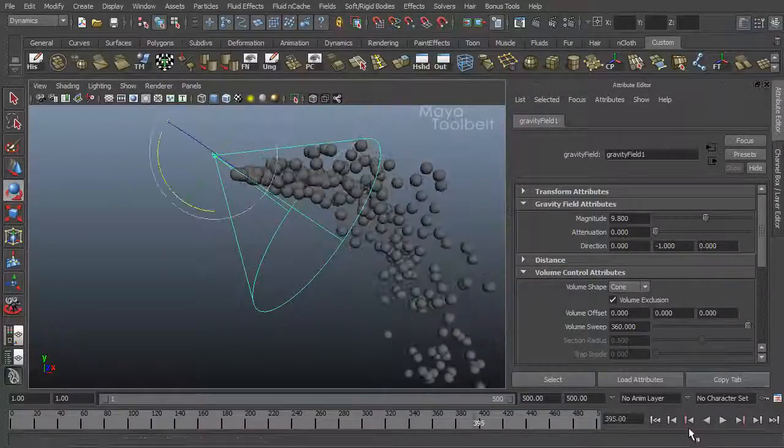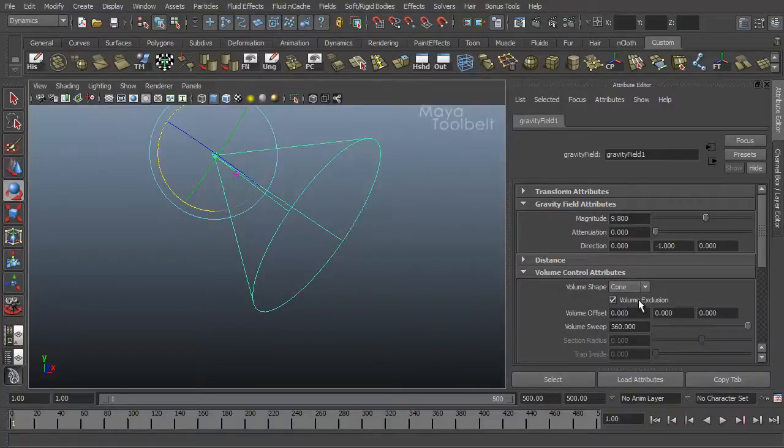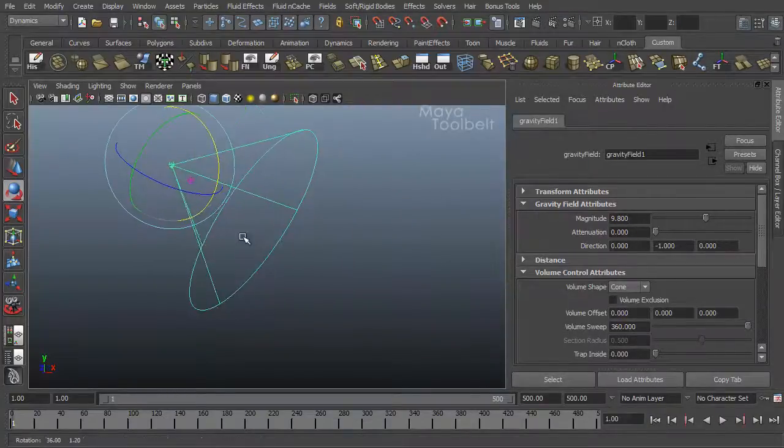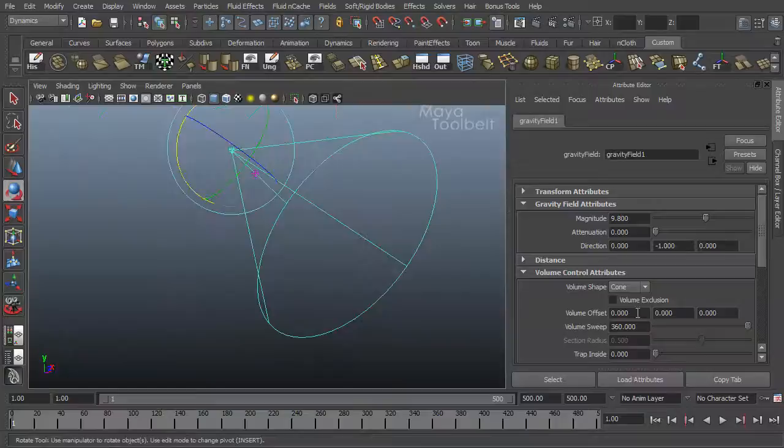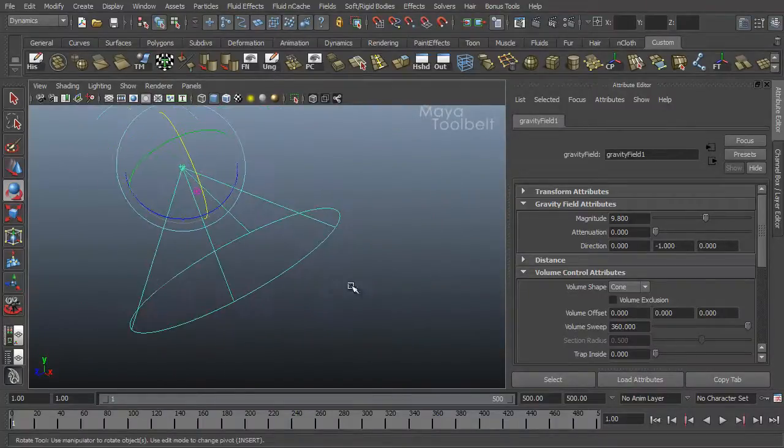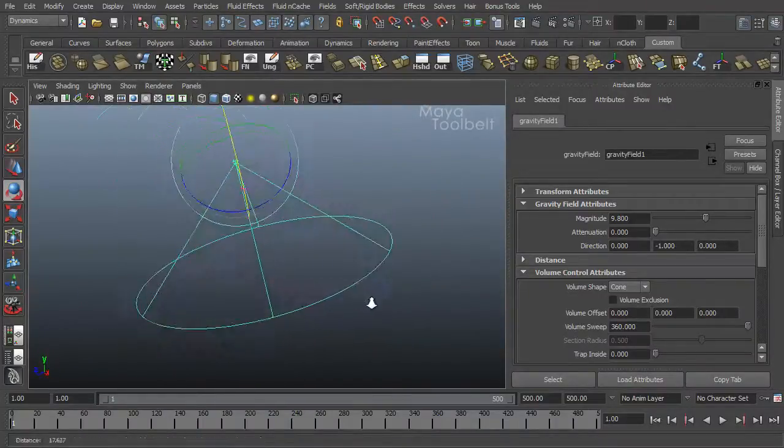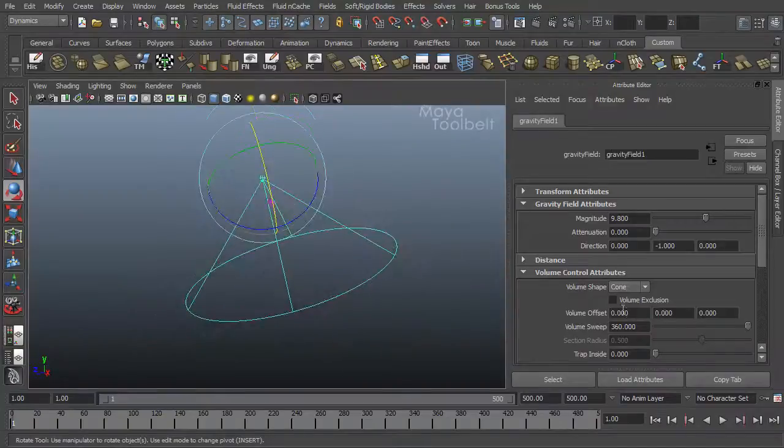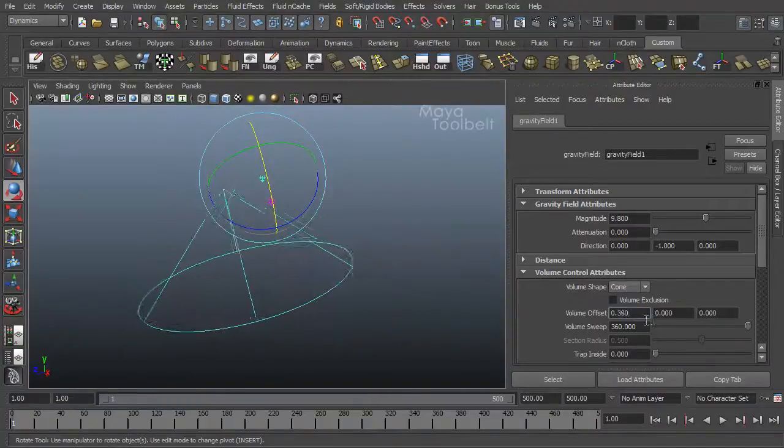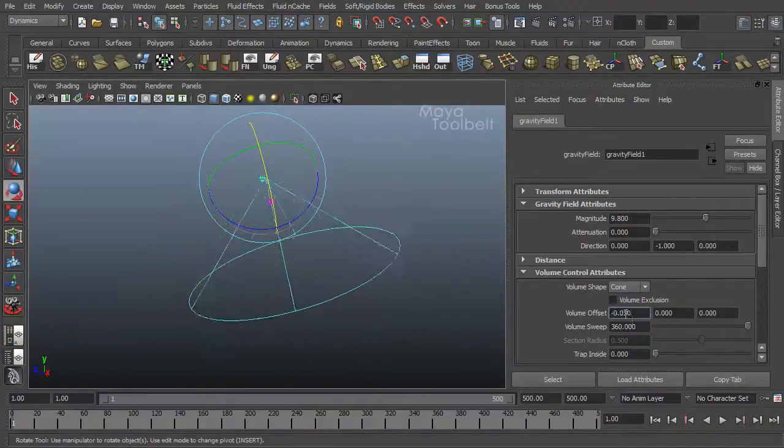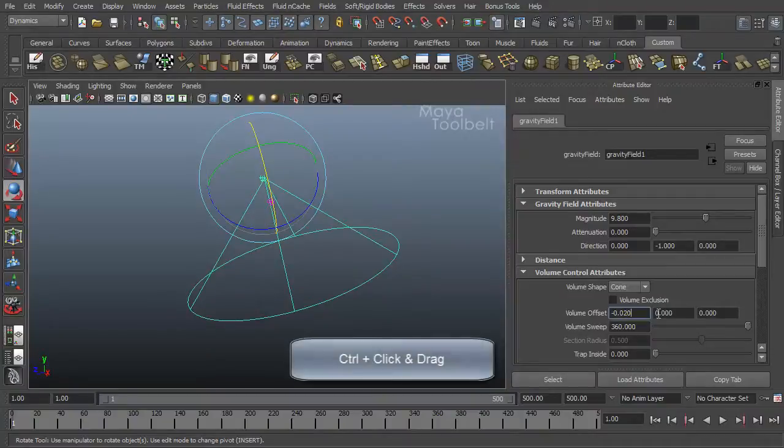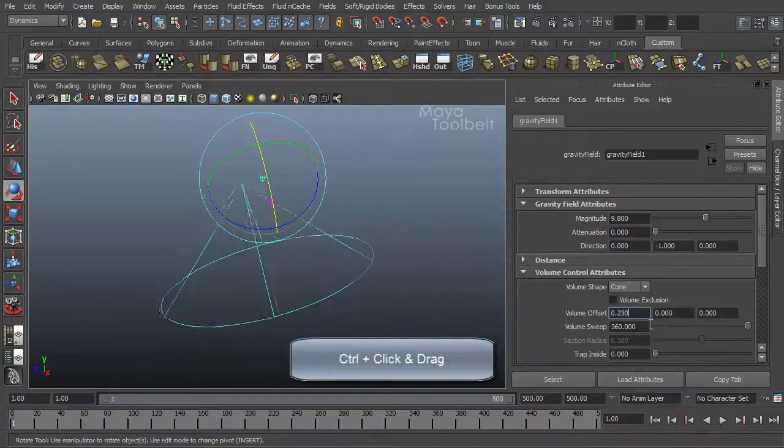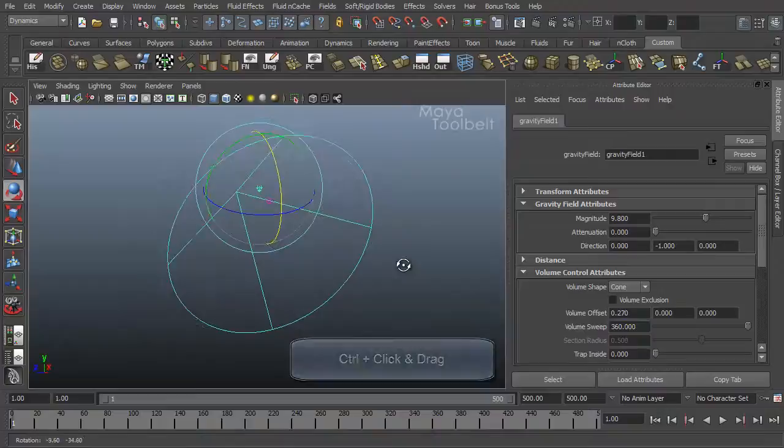That's using volume exclusion. Let's stop and rewind. Let's turn it back off so that things within the cone are what are affected. Next we have volume offset. So you can offset the volume from the field's position. The way you control these text boxes is like a slider. If you hold down control, left click and drag and you can see how volume offset works.